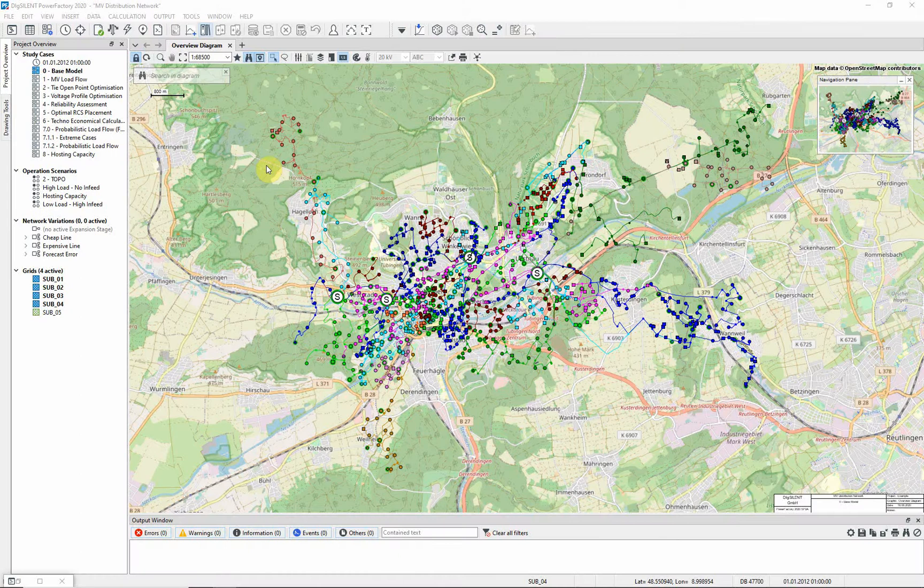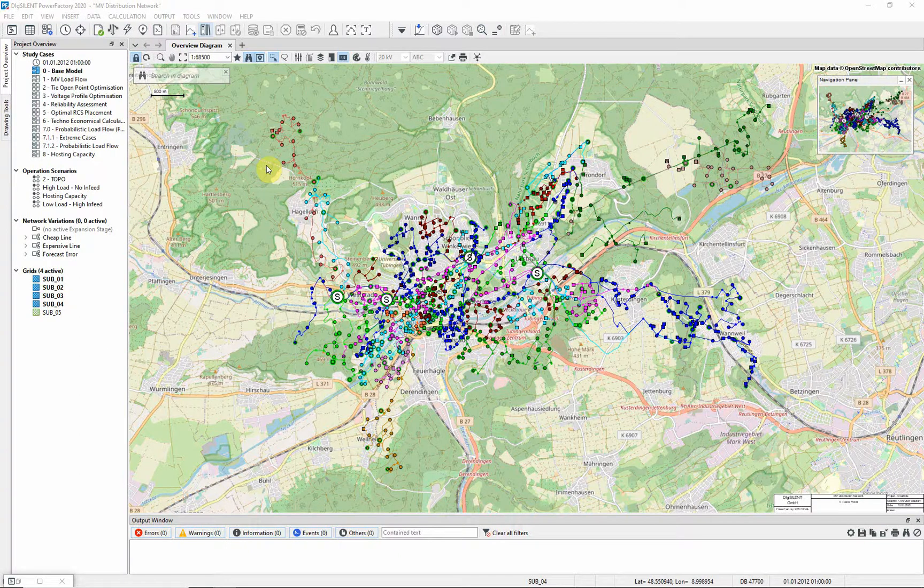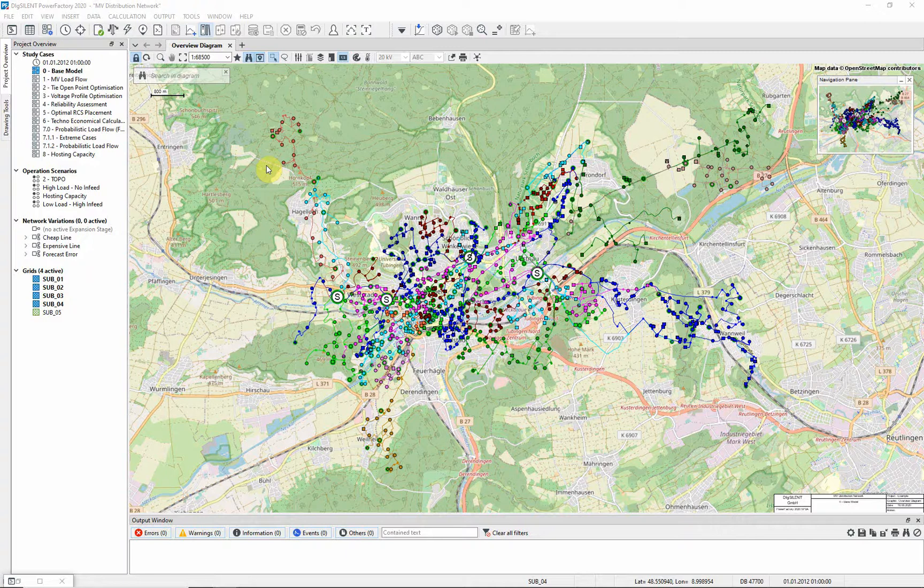In this video we will introduce the MV example base model. Use the project overview window to activate the base model study case.